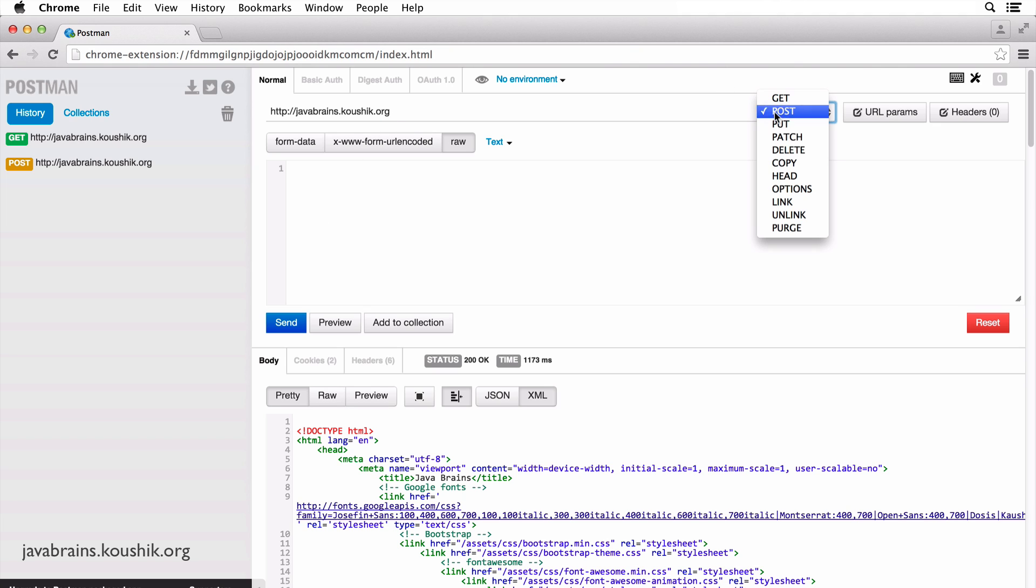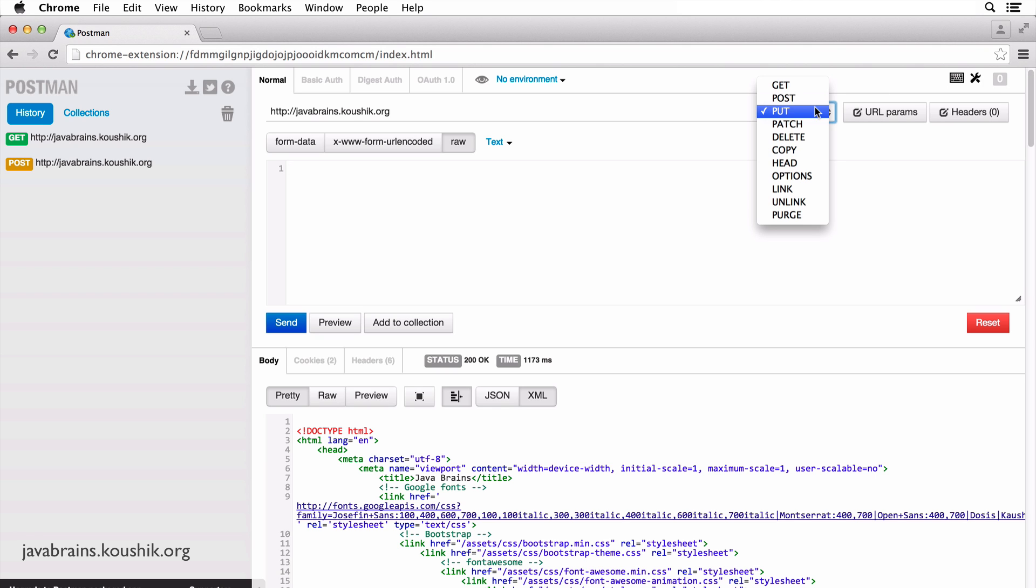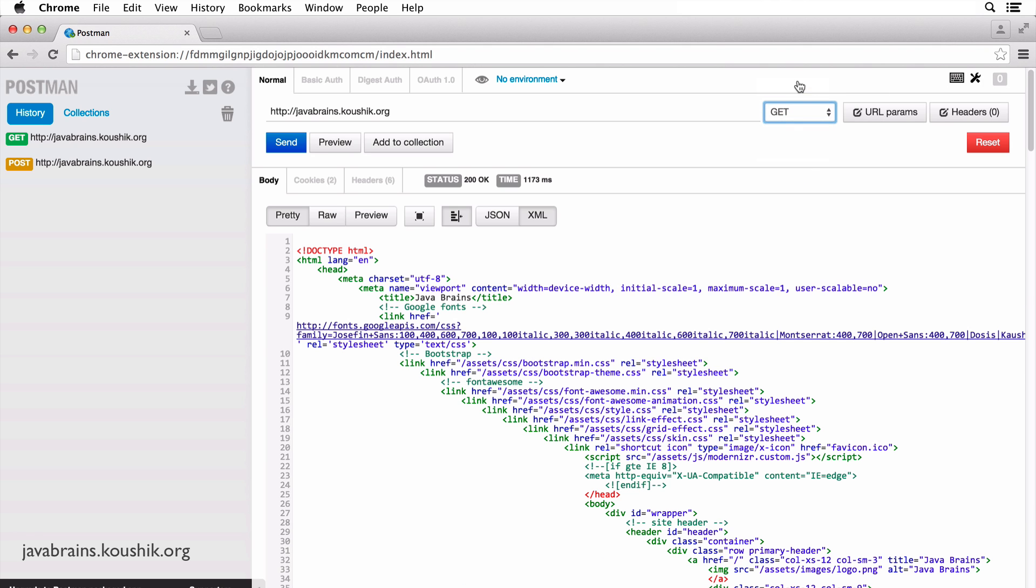Now if I were to do a PUT, I still get this box where I can send something in the PUT request body. Of course, this box goes away when I'm doing a GET because you really cannot send anything in the request body of a GET.